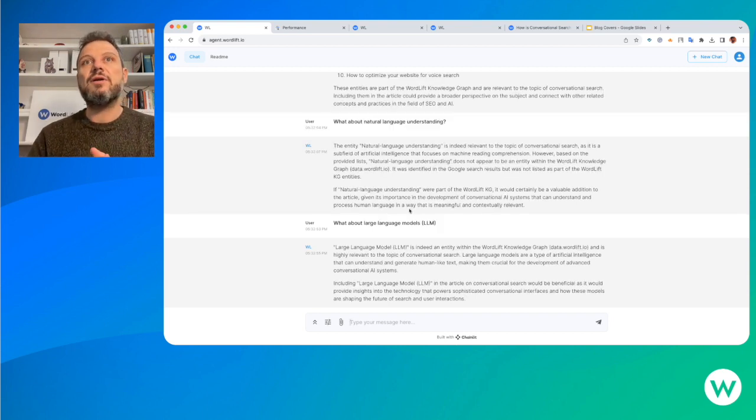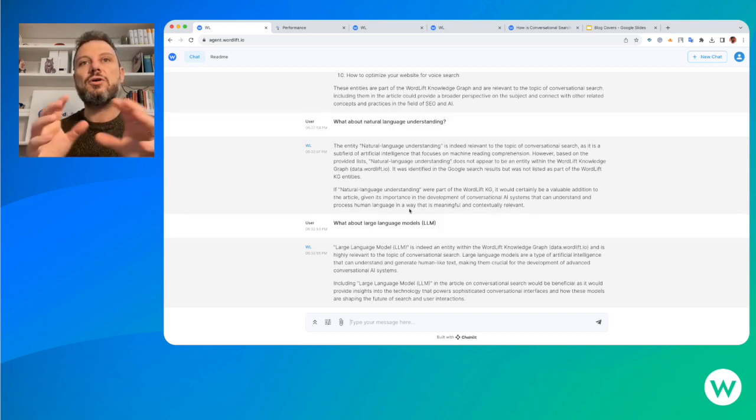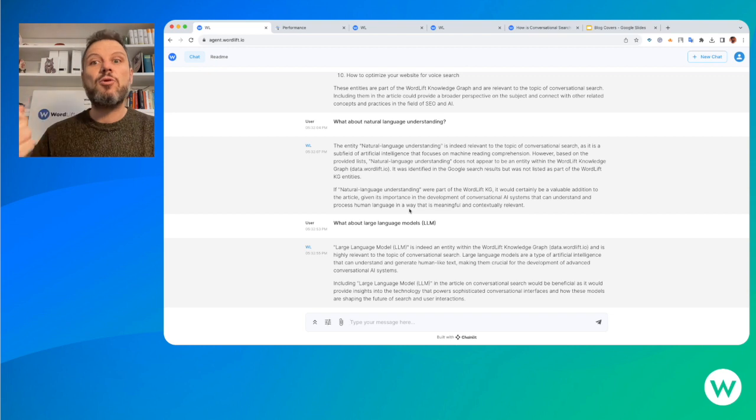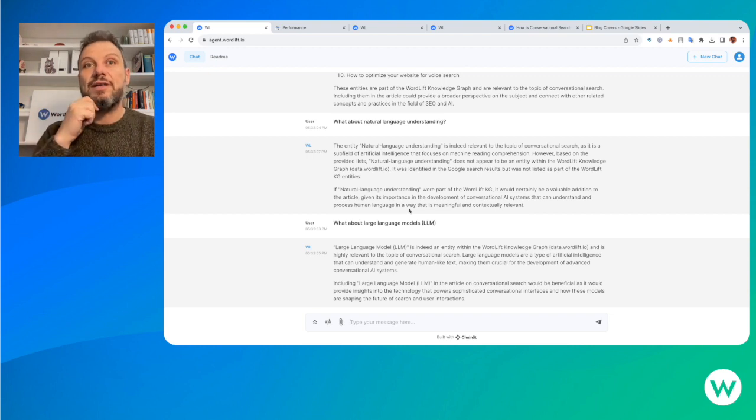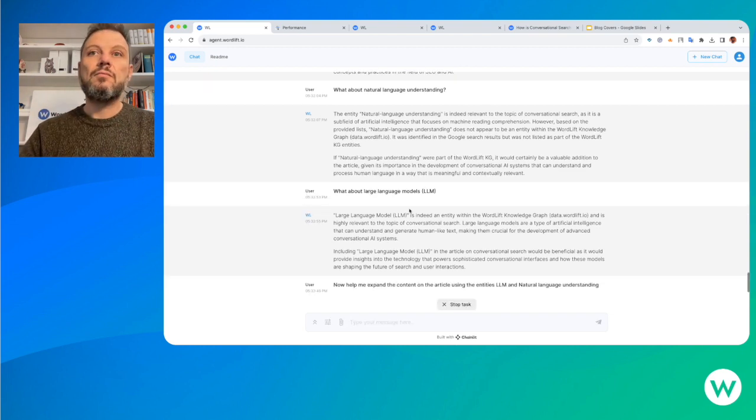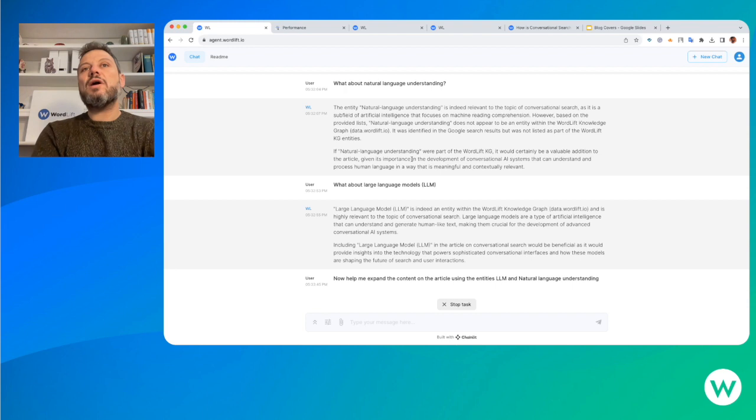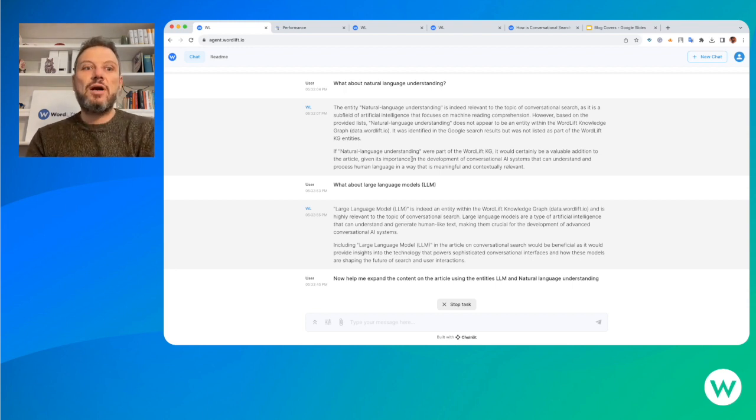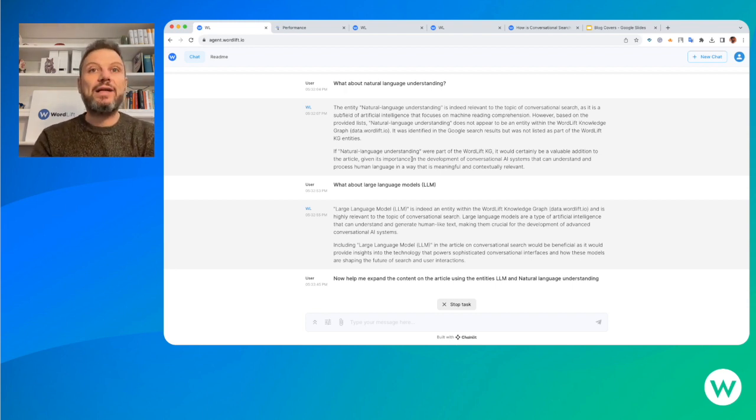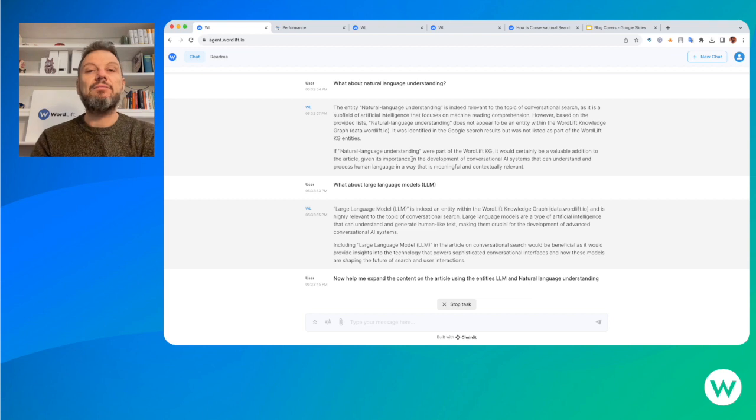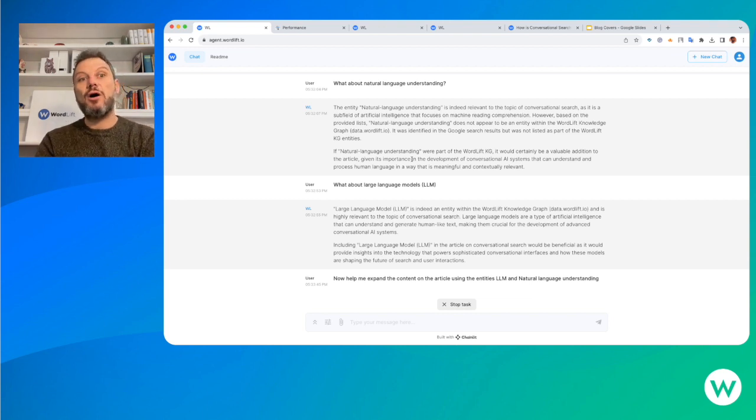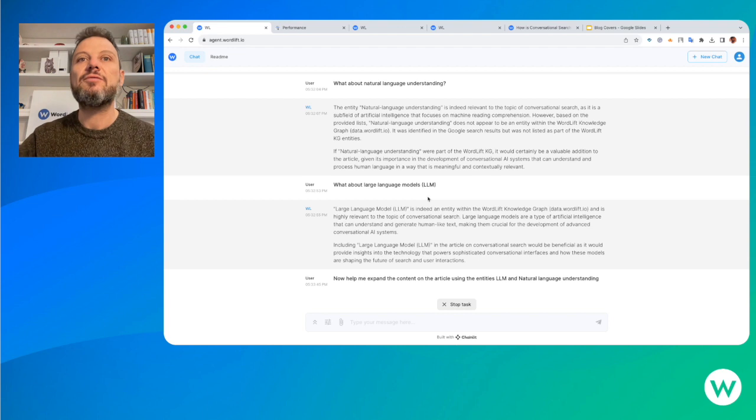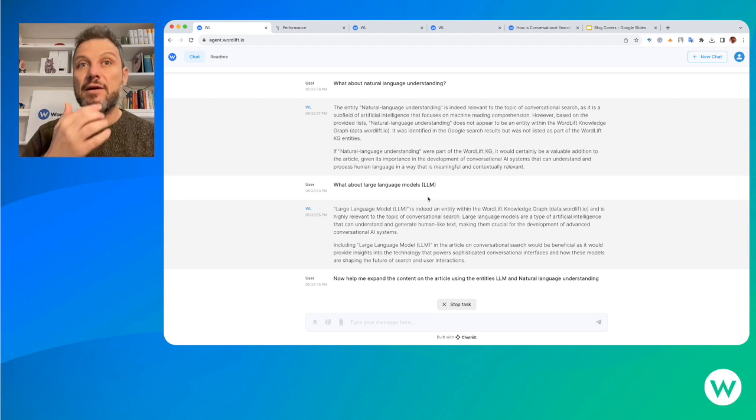Now I can focus on these two entities - one is not present in the knowledge graph, the other one is. As I do have the entity for LLM, this will imply that we'll be able to add some links back to the article from the entity that introduces the concept of LLM.